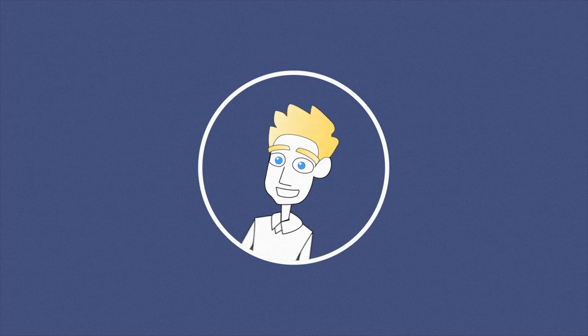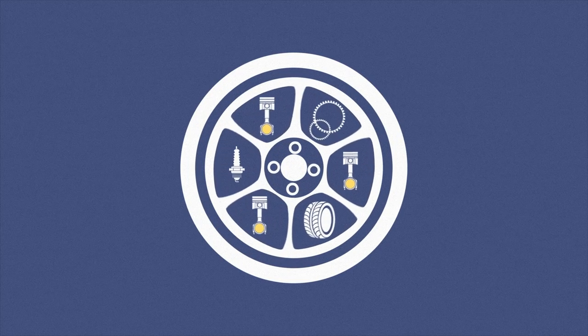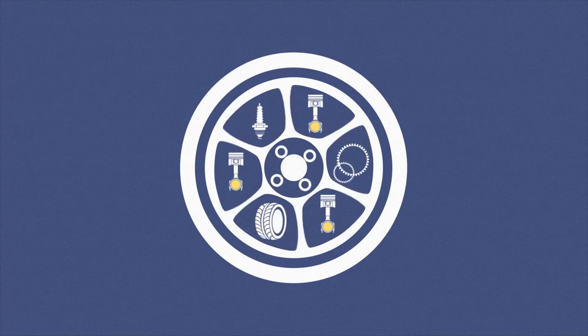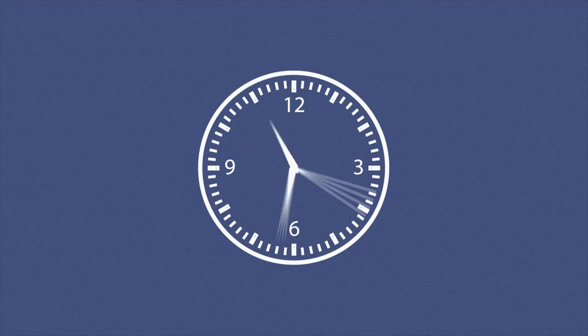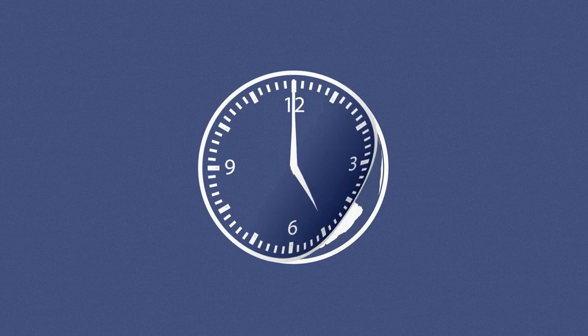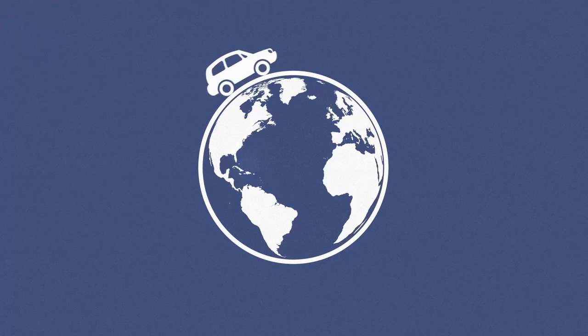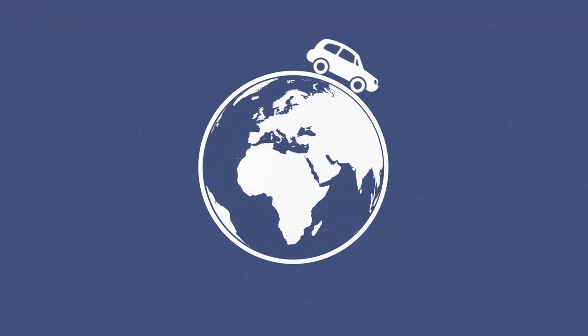Meet Tom. Tom was really good in auto parts. So good, in fact, he decided it was time to throw in the towel on his 9 to 5 and sell the world some car parts.